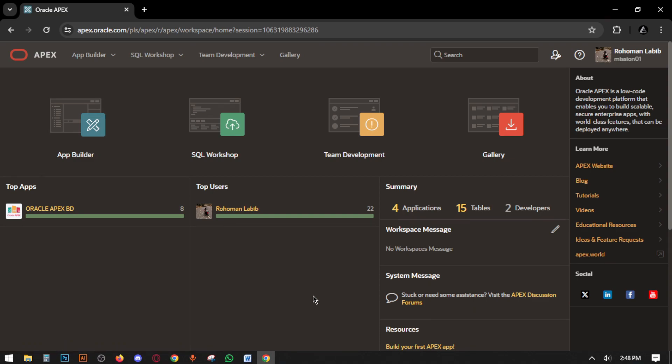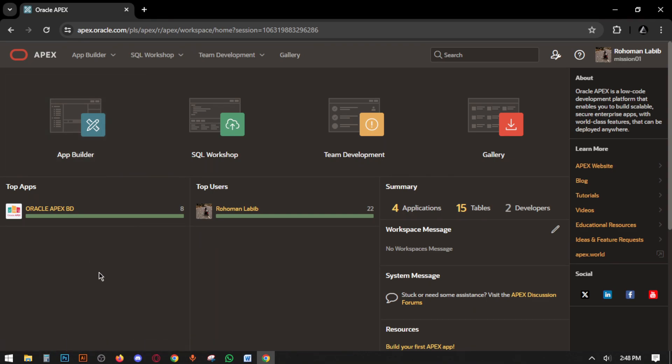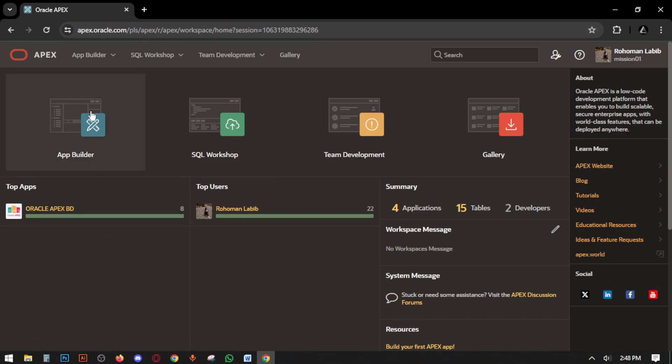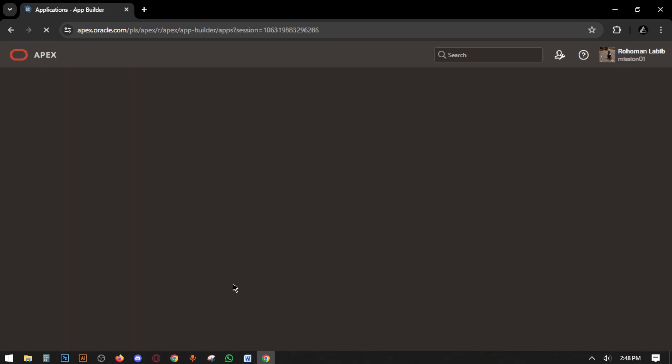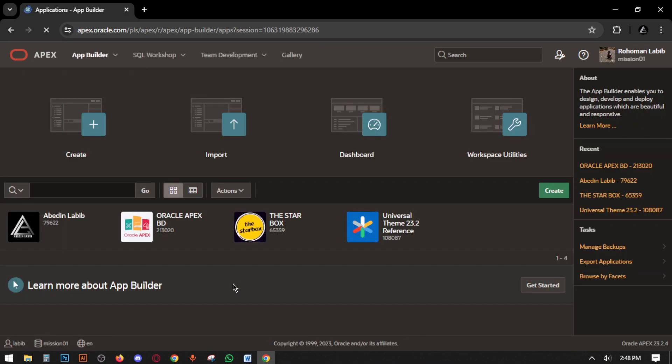So let's go to the lecture. Firstly, open the website and go to app builder.